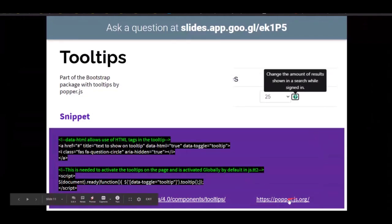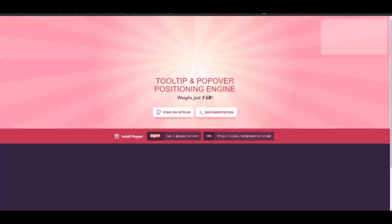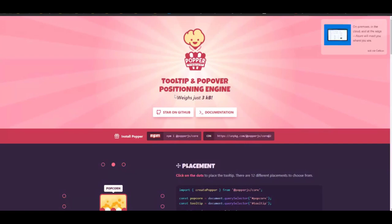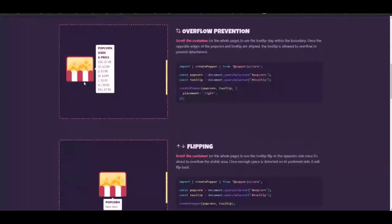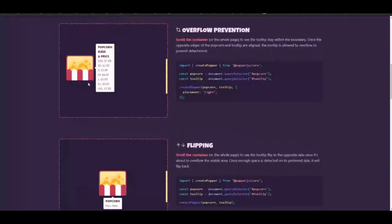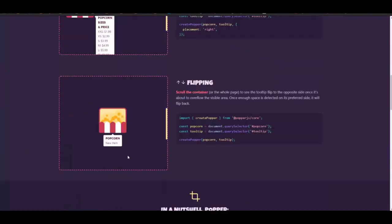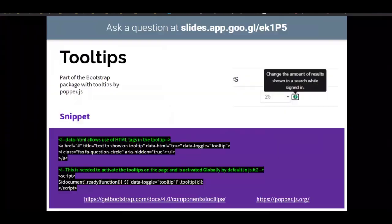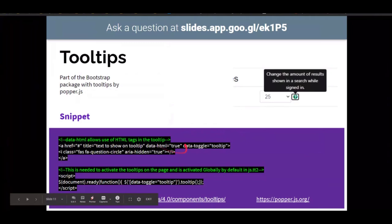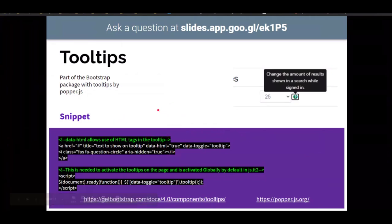And then I added the PopperJS website too, because that's where the Bootstrap gets it from. They use a lot of, they use this and jQuery as the dependencies. This to fulfill the tooltips, which they actually are reducing the amount of dependencies they're using in the next version of Bootstrap, which is kind of neat.